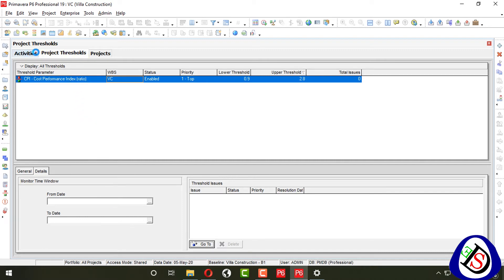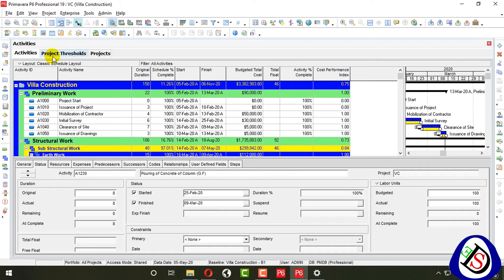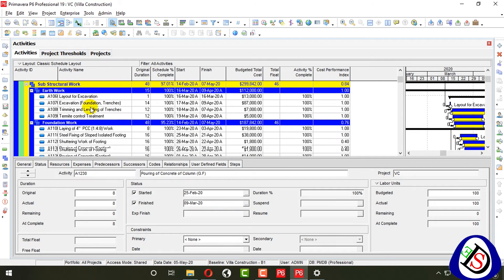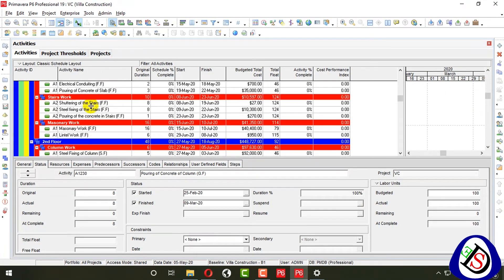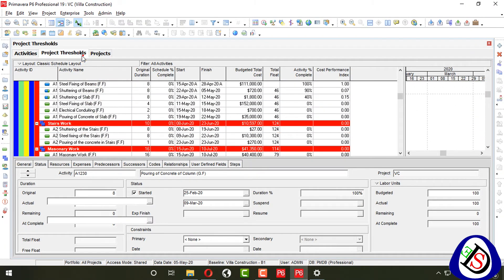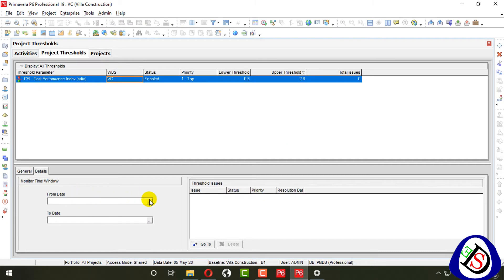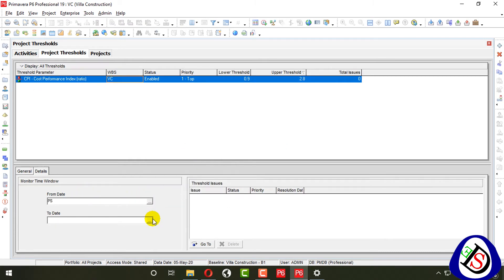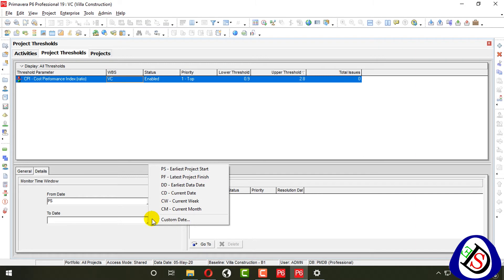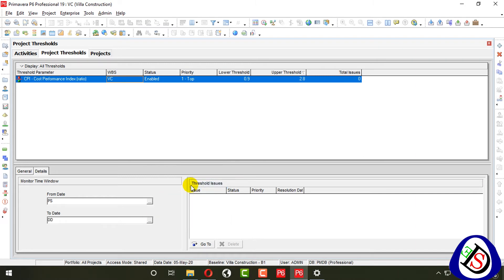From the details, you can see your project dates — from which date to which date your activities are falling. Under project thresholds, click on the early start date to set the earliest data date.